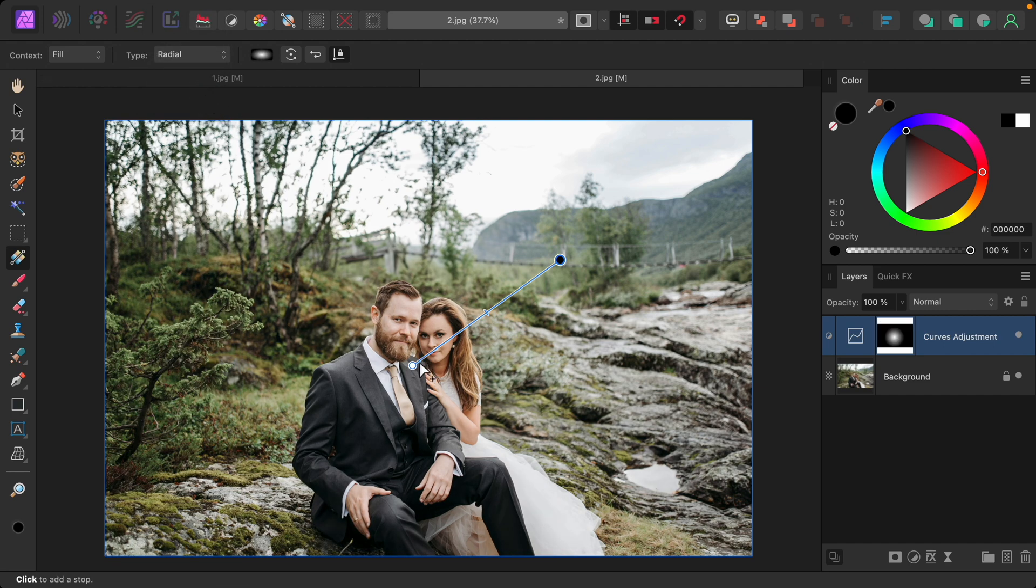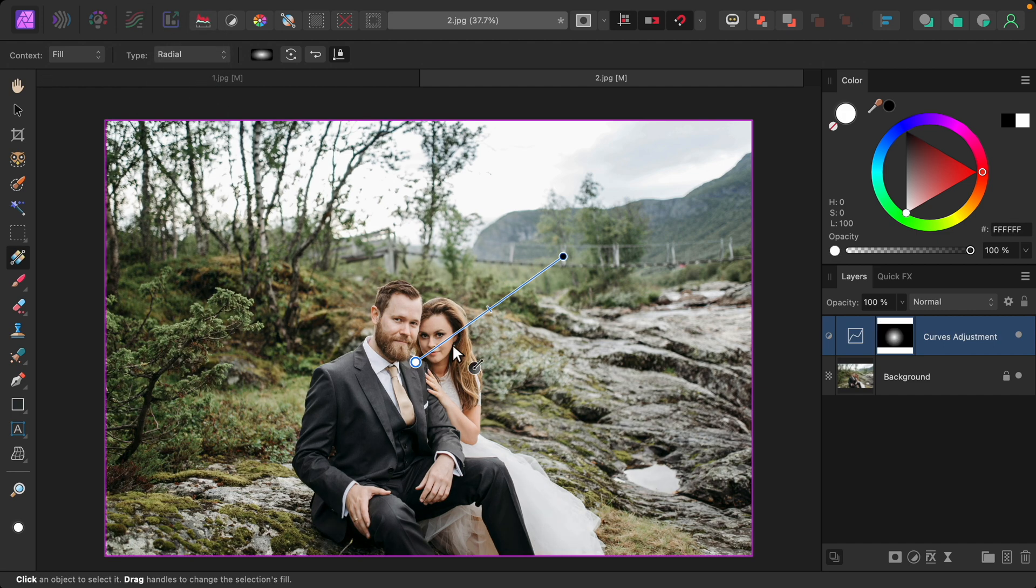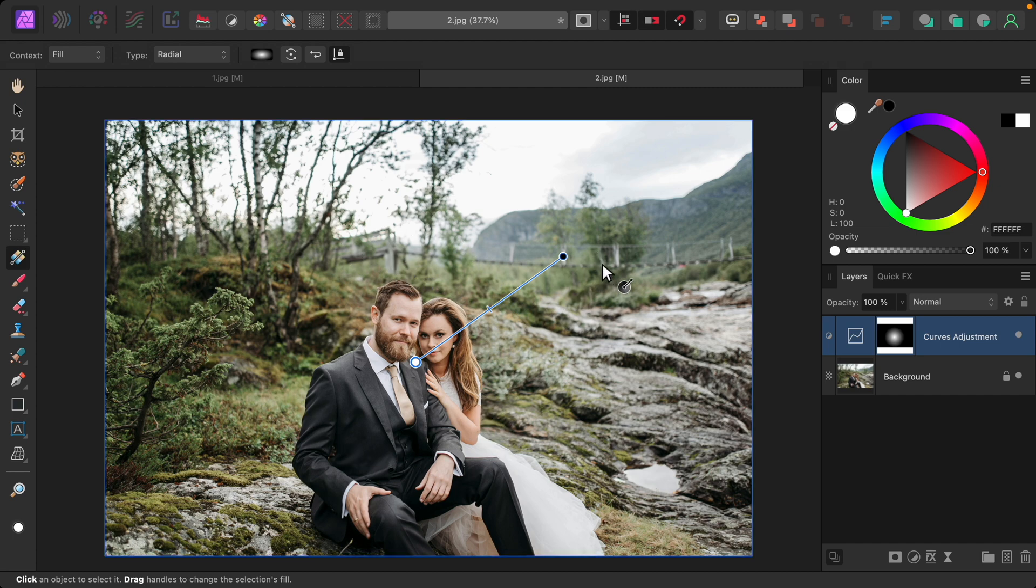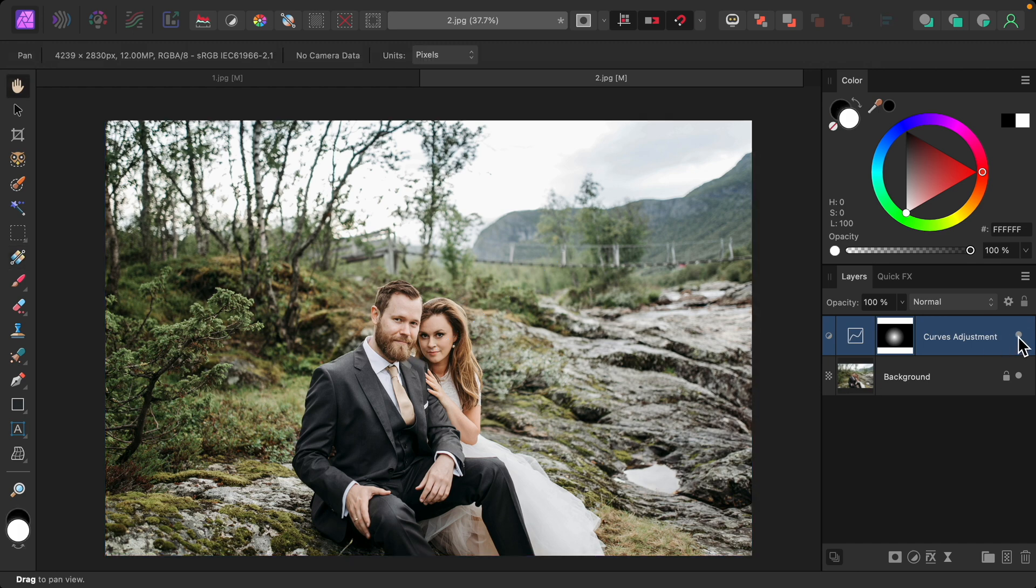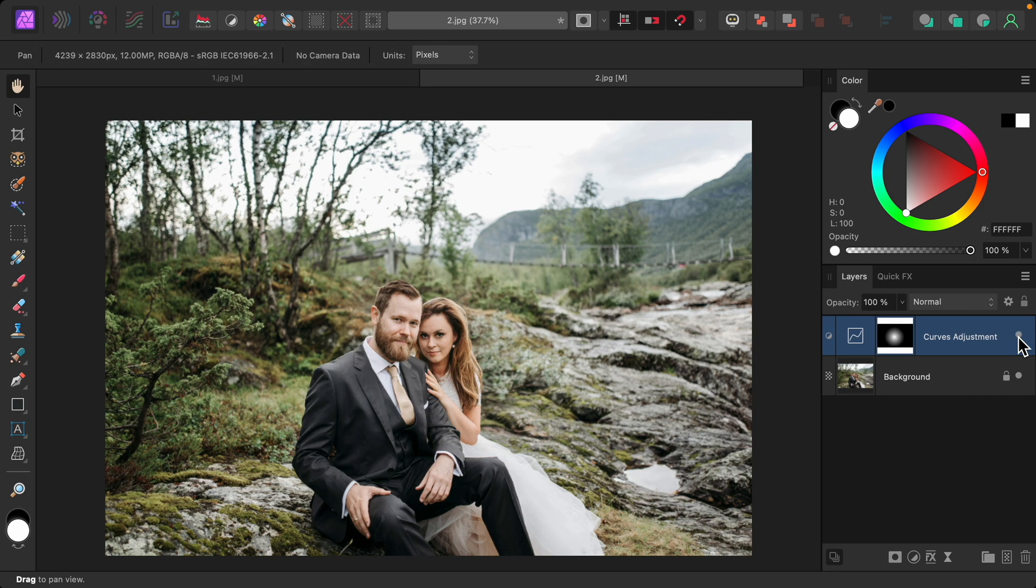Now this gradient starts brighter in the center and gradually in a circular pattern becomes darker again. So I'll just show you here's the before and after, creating a little bit of a spotlight on our couple. I think this already makes the picture look so much better.